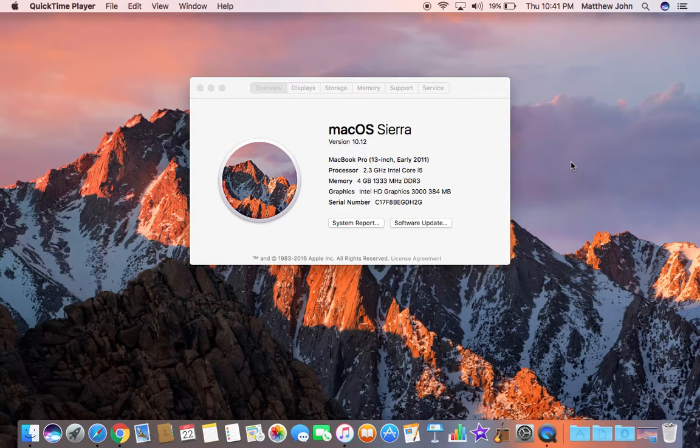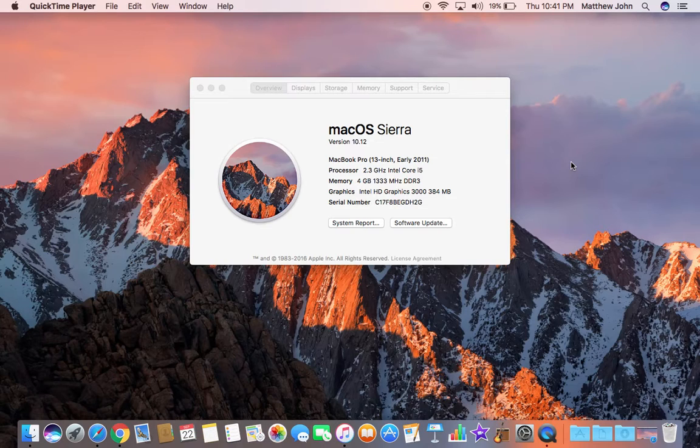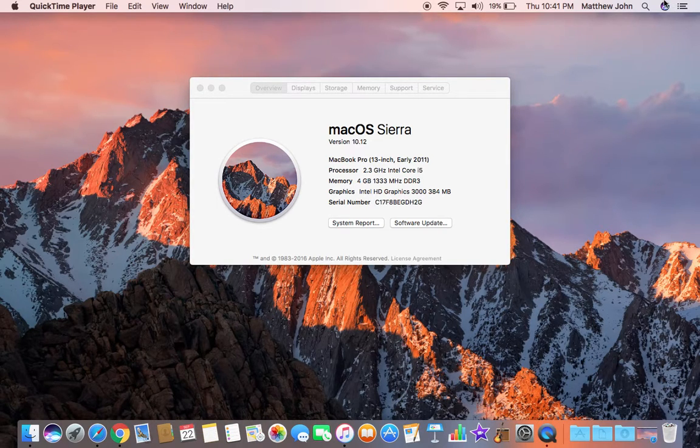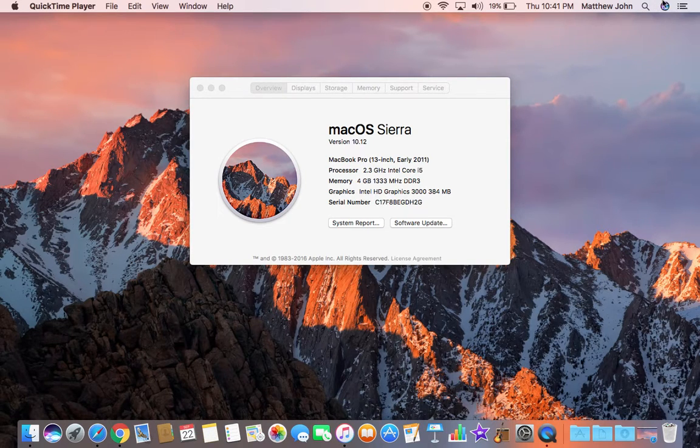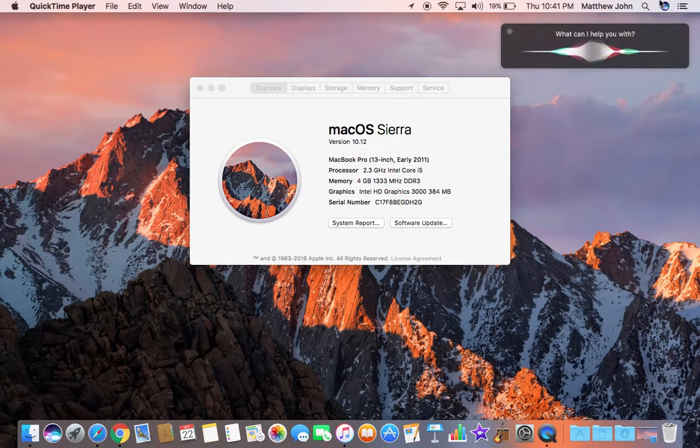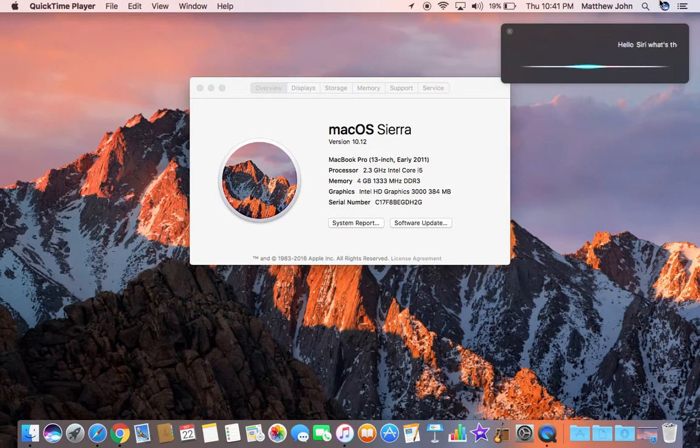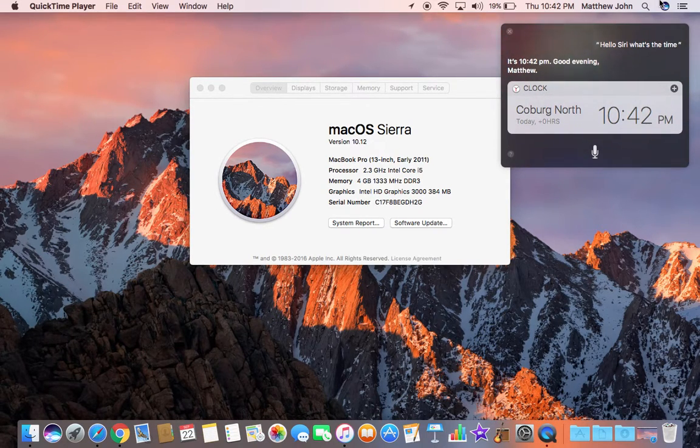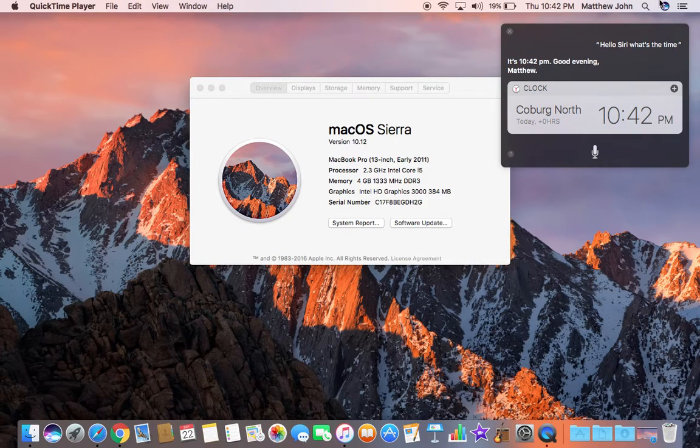You can ask her questions about things like the weather, schedules, calendar, the date, time, and so on. So the first thing we'll ask Siri. Hello Siri, what's the time? It's 10:42 PM. So as you can see there, Good evening Matthew. As you can see there, Siri has told me the time.